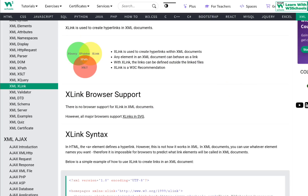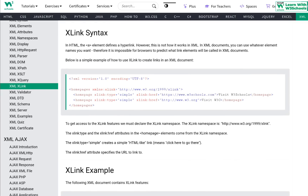In HTML, the anchor tag is used to define hyperlinks, but this does not work in XML because XML is completely different. In an XML document, you can use whatever element name you want, so it is impossible for browsers to predict what link elements will be called in XML documents. That's why browser support is quite low.